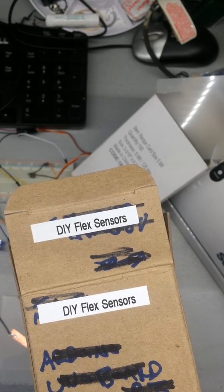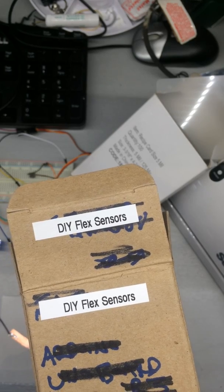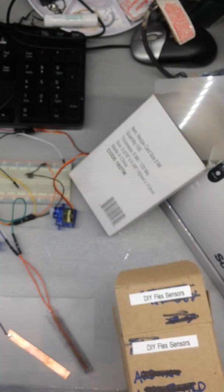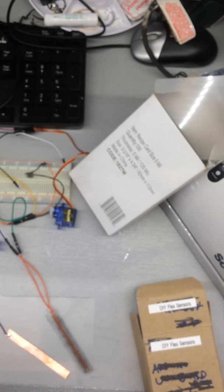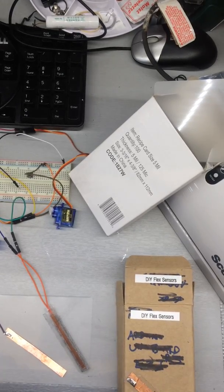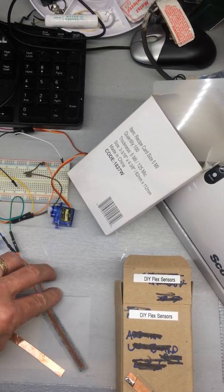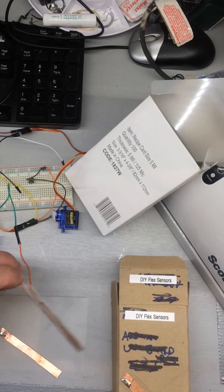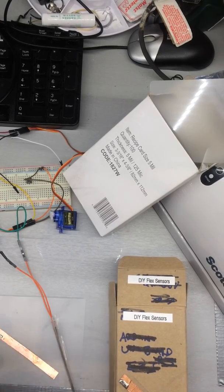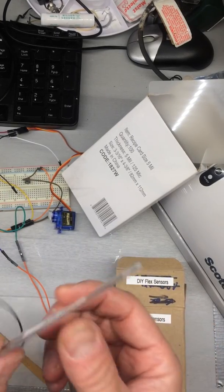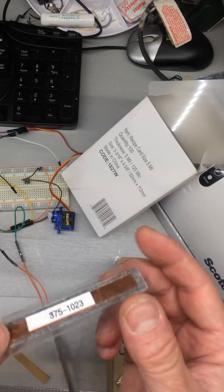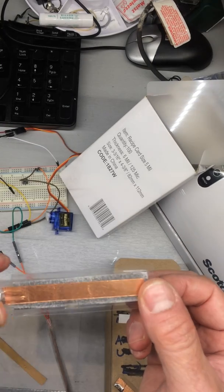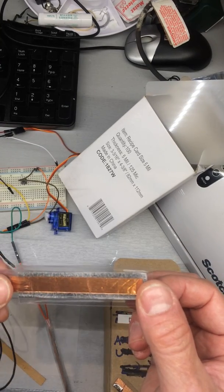So I was researching how to make my own. And in the research, what you often hear about is basically a flex sensor DIY, which is a sandwich.